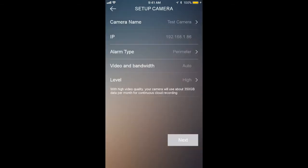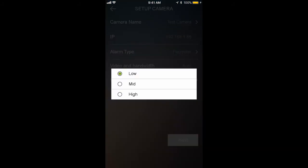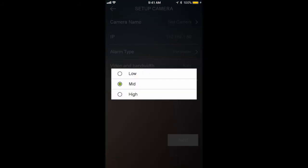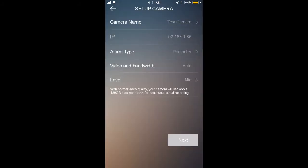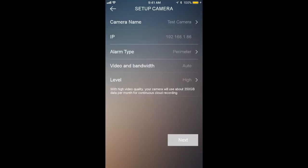And then for the level, that's the quality of your video. If you want the resolution to be low, select low. Mid is in the middle, and high is your highest resolution. We're going to keep this on high for now because I definitely want to see as much detail as possible. Now you're going to hit the next button.